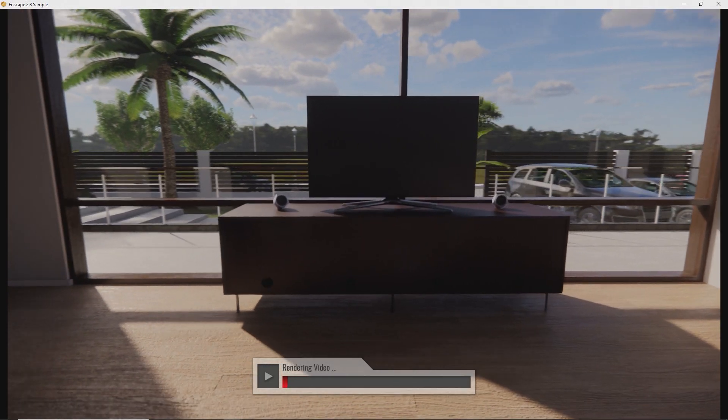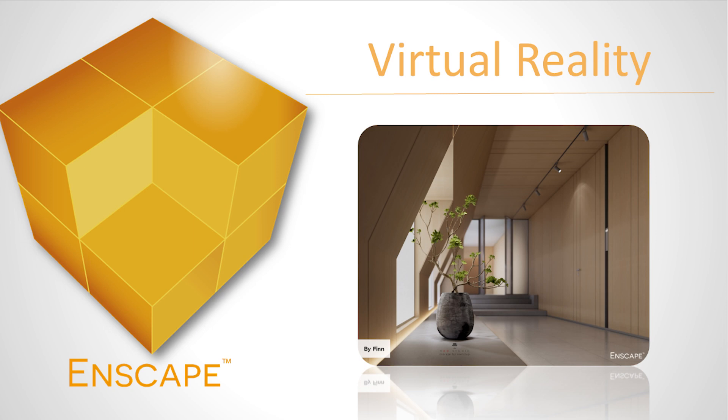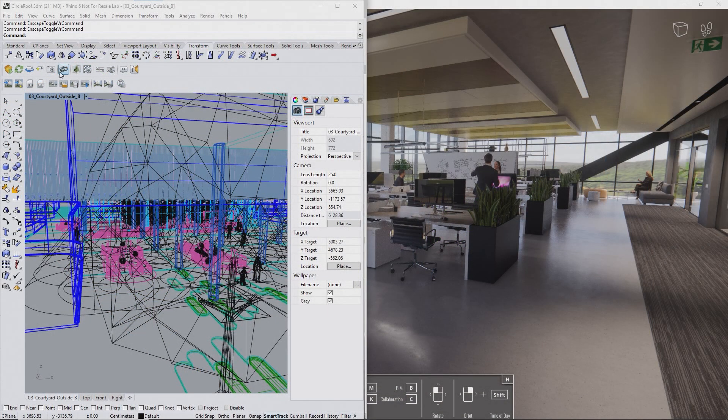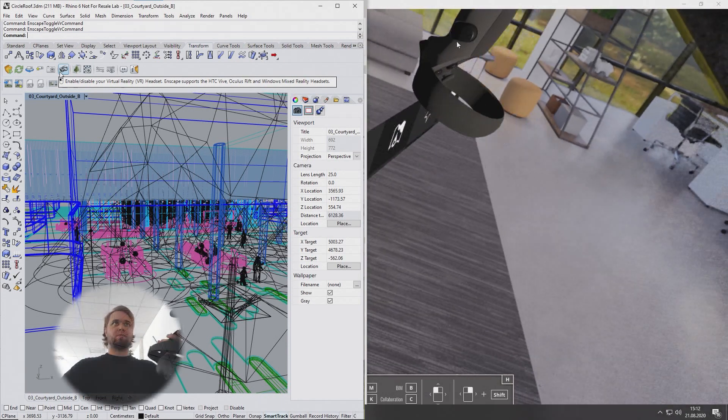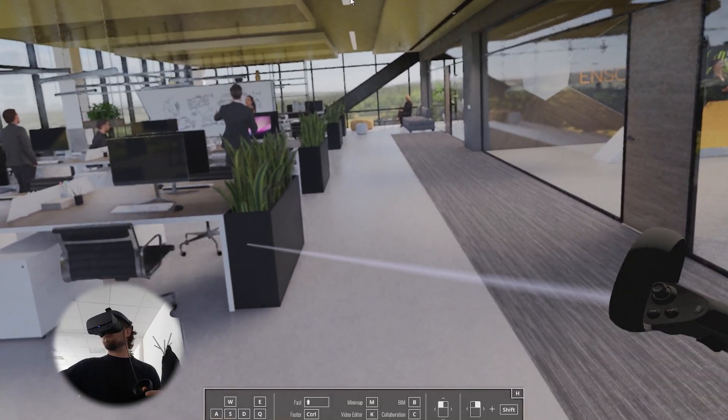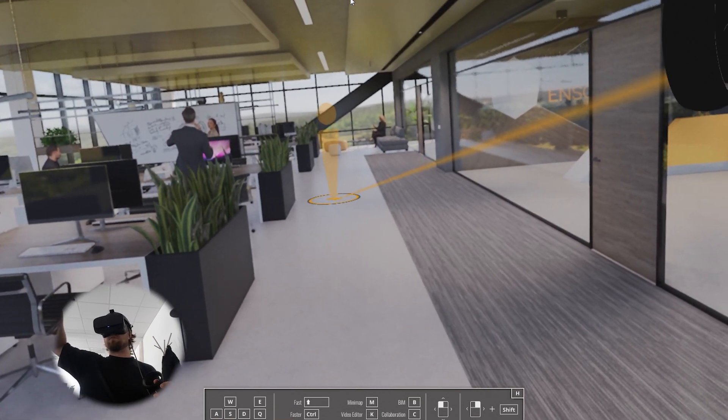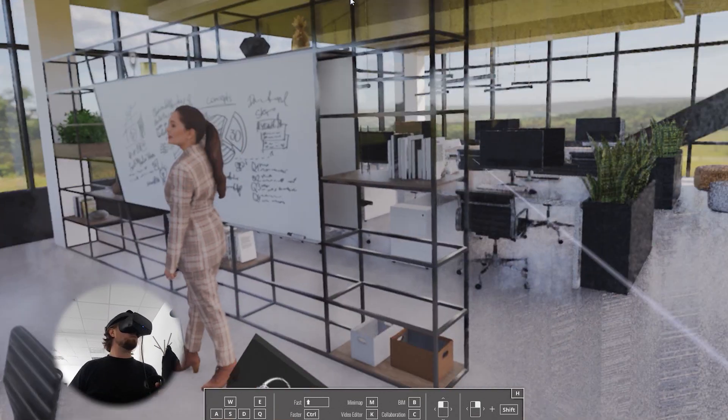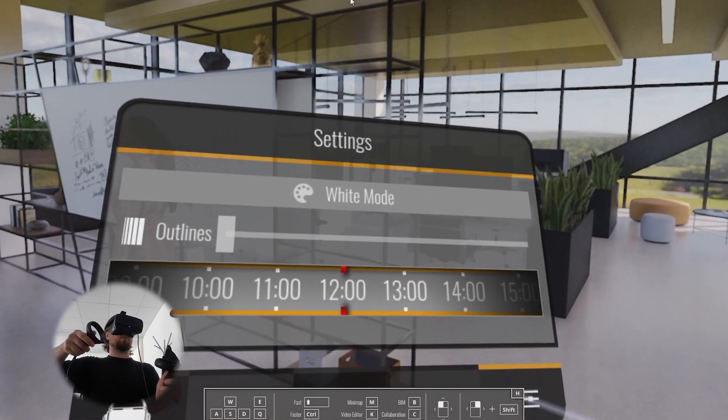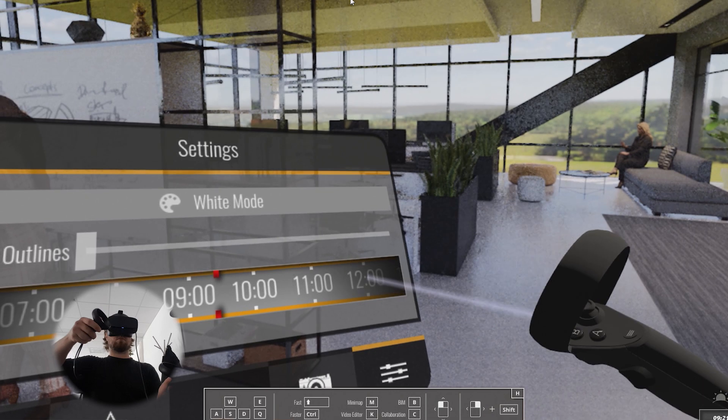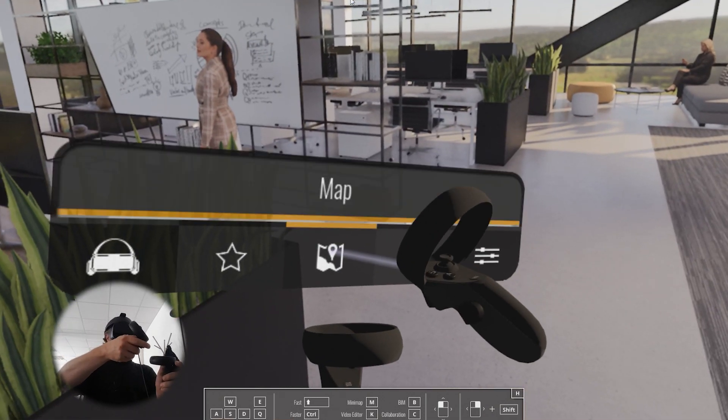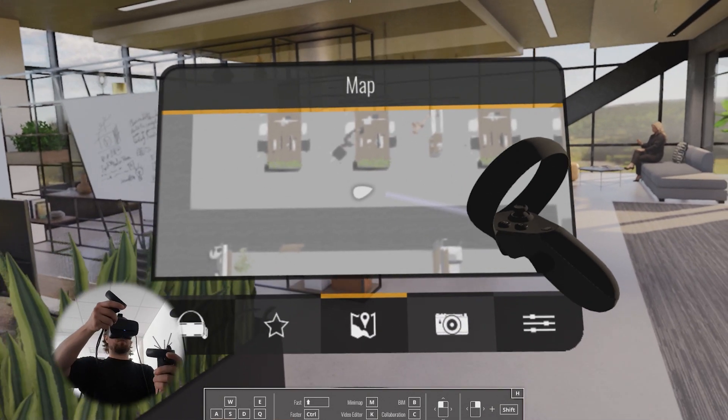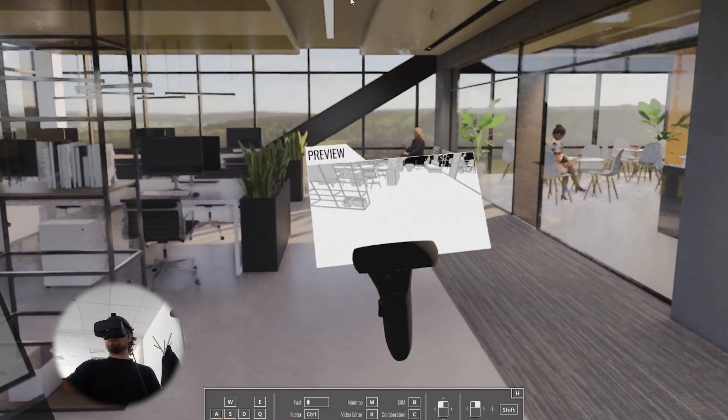If you have a virtual reality headset connected to your computer, you can simply press the Enable VR button to switch Enscape to VR mode. Teleport through the scene by using your controller as laser pointer by pulling the right trigger. Explore the menu hovering above your left wrist to change daytime or rendering style. Access the map or render an image in VR. Note that changes performed to the Rhino model will show up in VR right away. Everyone can watch on the screen what the VR user does.